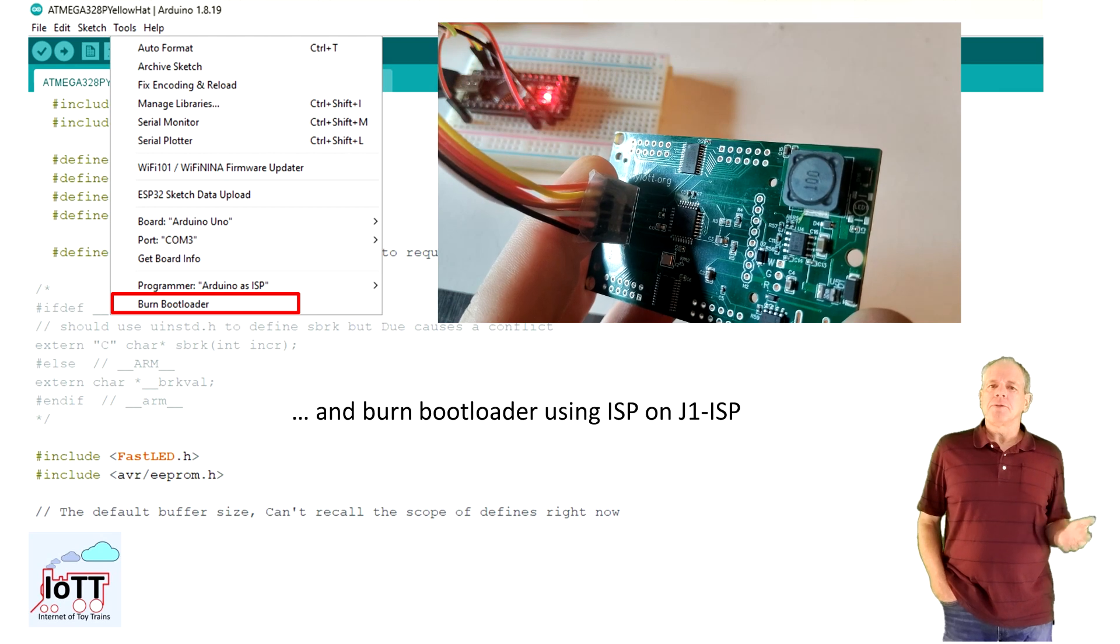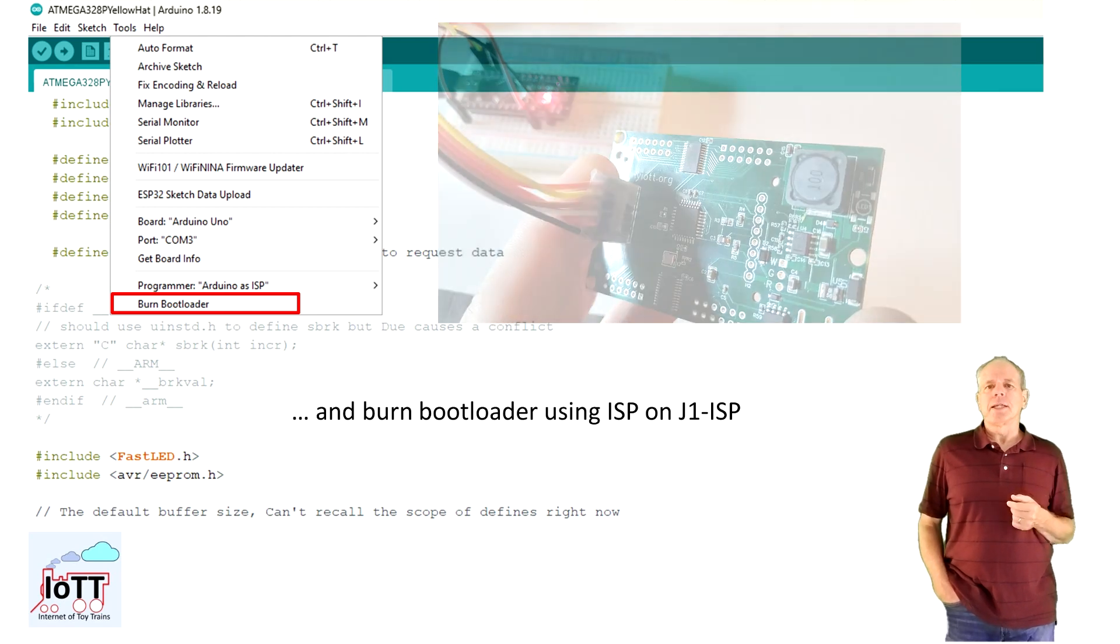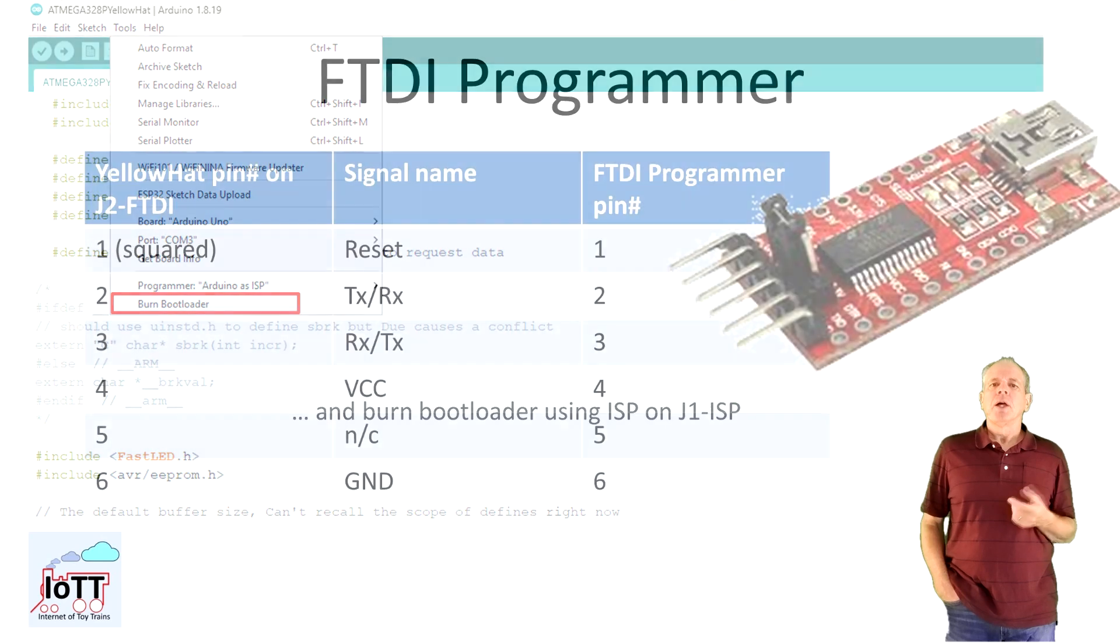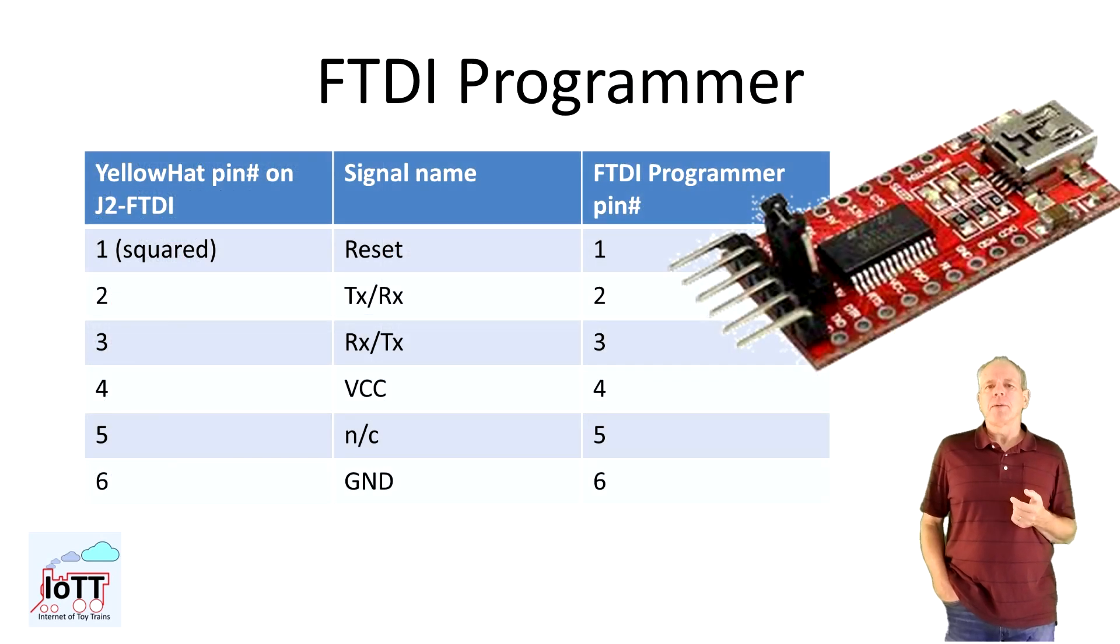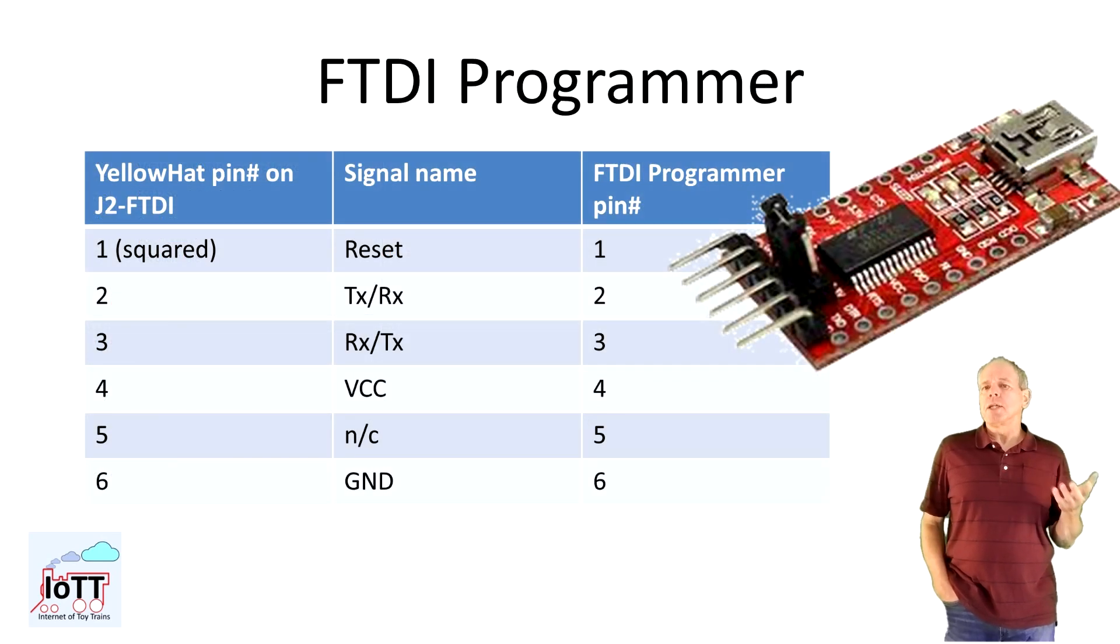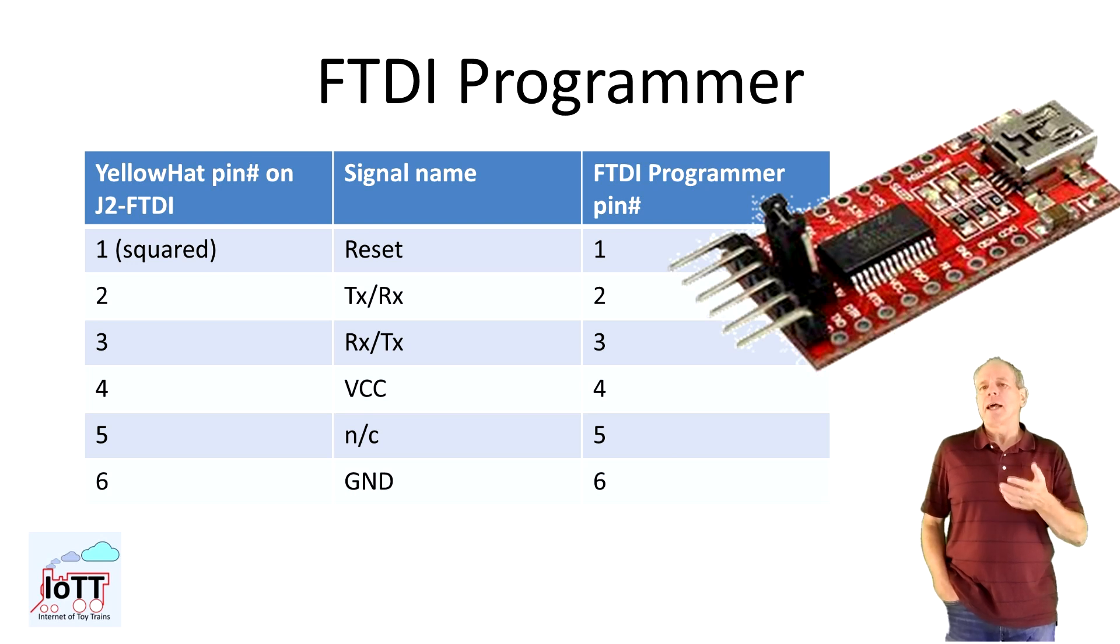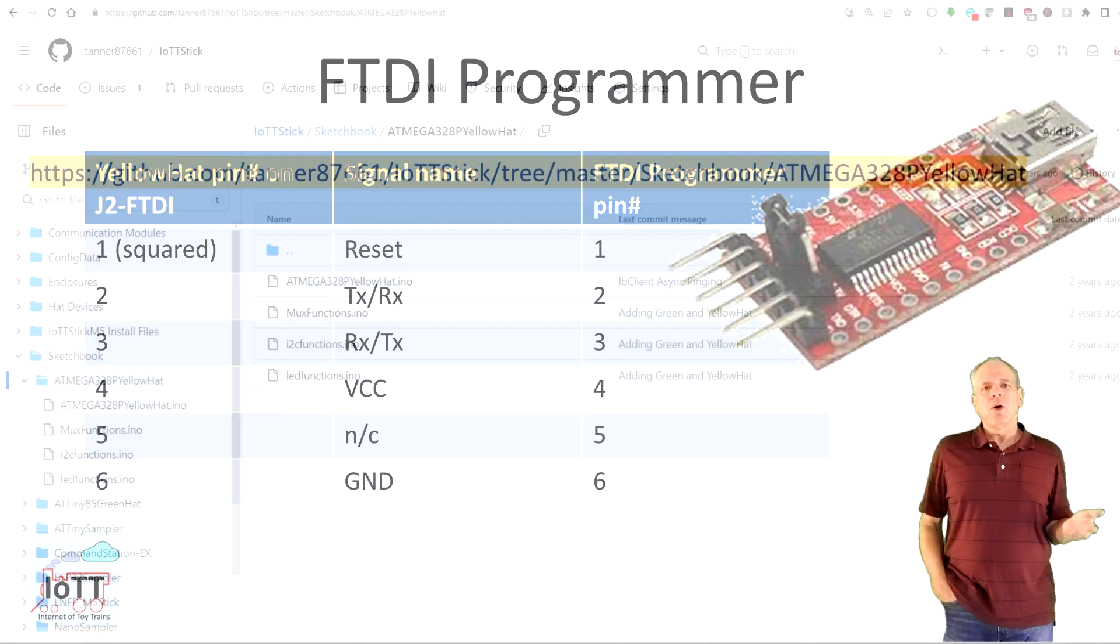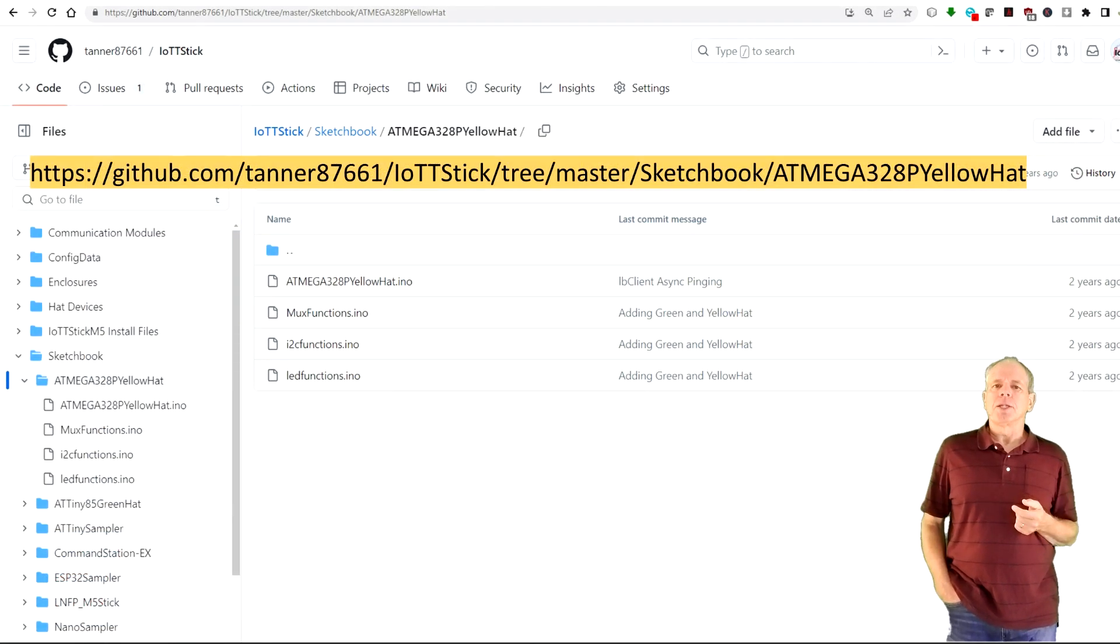When successful you are ready for the second step which is loading the actual firmware. To do so you can use an FTDI programmer and connect it to J2 as the pinout of J2 matches with the standard FTDI programmer. The sketch to be loaded is in the firmware section of the GitHub page.